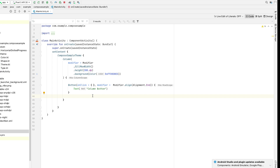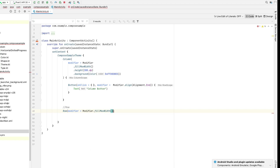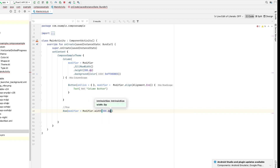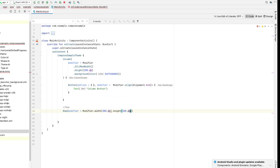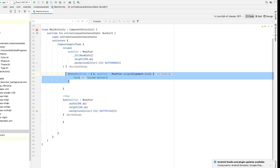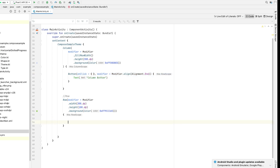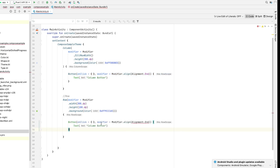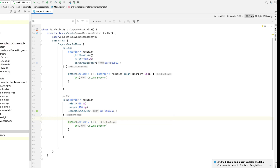Now let's define a row and see how the alignment property works with it. Let's place a button inside the row — I'll copy this button and put it right here. And let's remove the alignment so we can see how it appears by default.